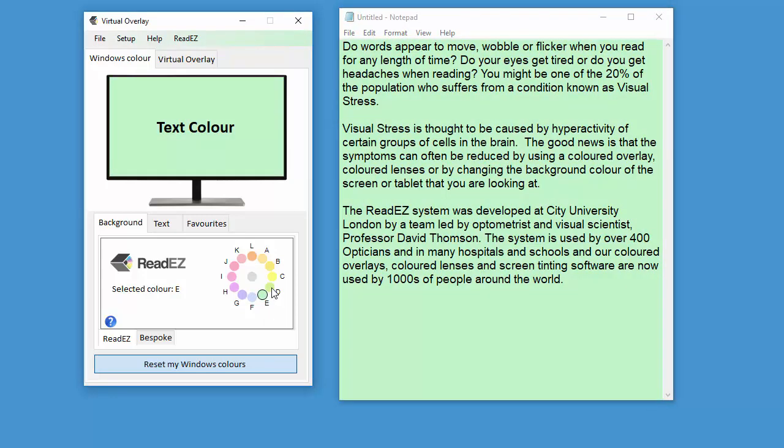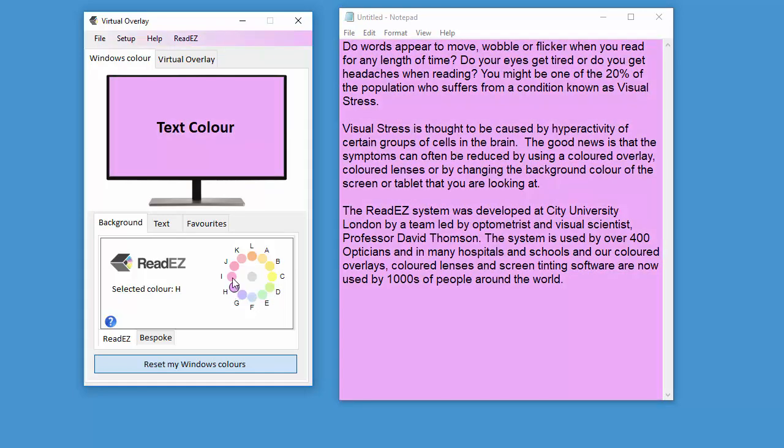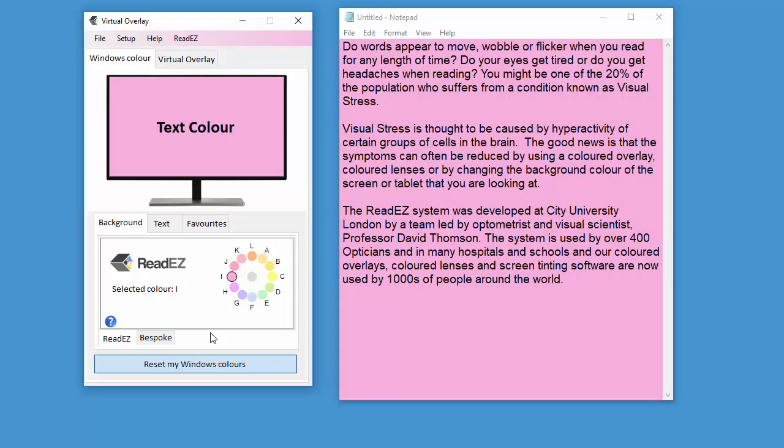Let's just do a couple more. If you have had a ReadEasy assessment at one of our test centers, they'll be able to tell you what color is optimum for you. Then you can download the program, select that color, and you get all the benefits while you're using Notepad or whatever program you're using.